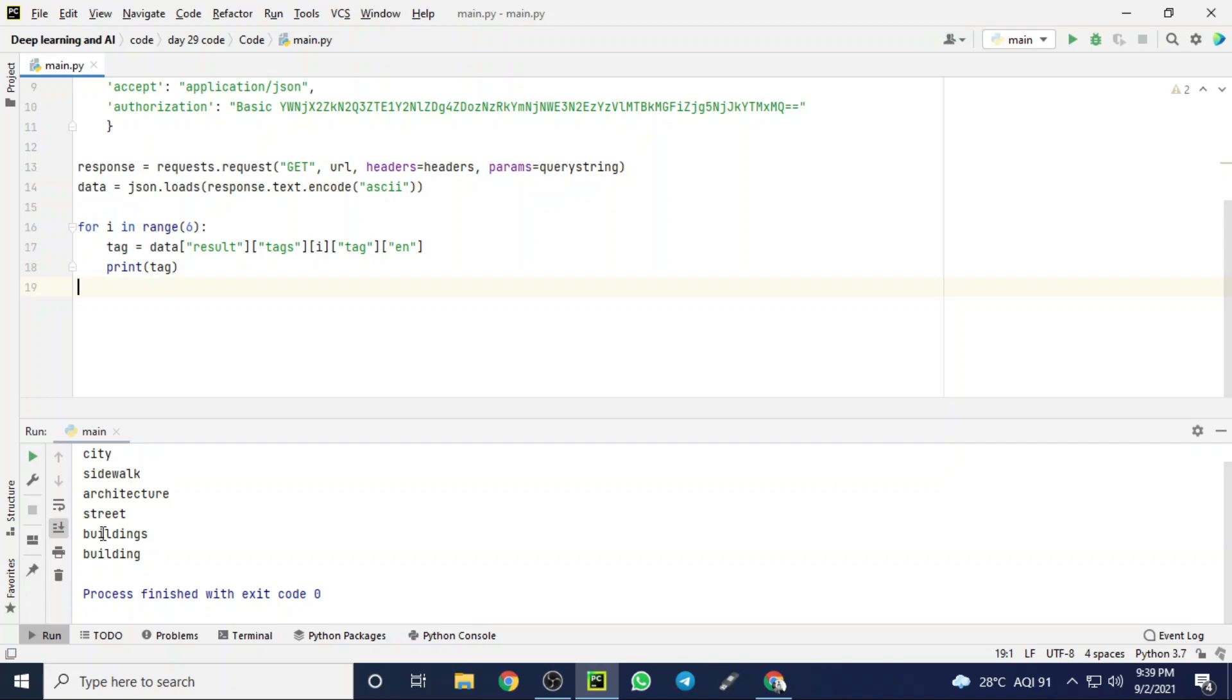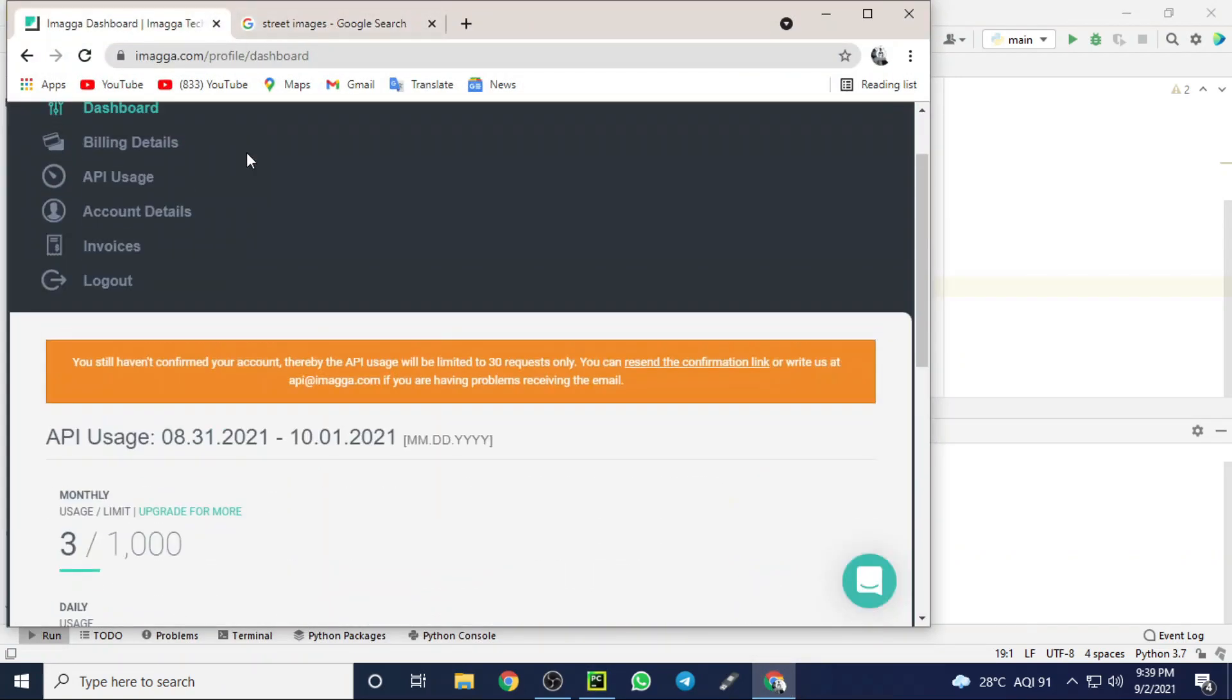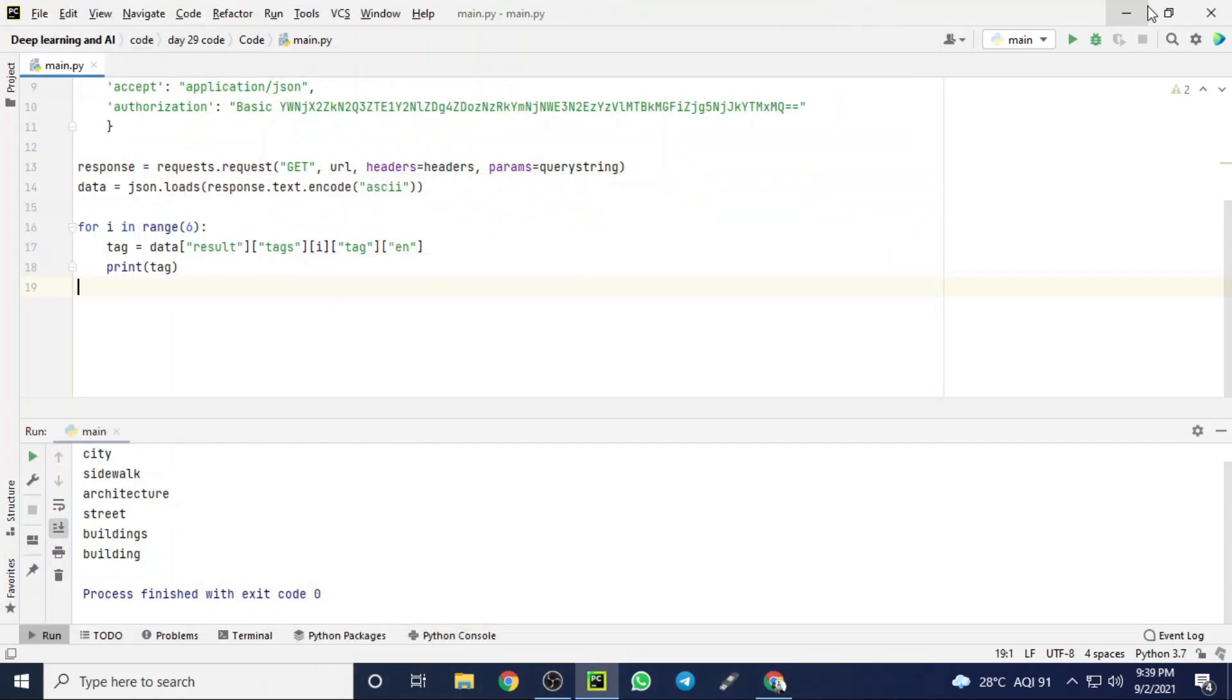Here our code doesn't do anything. The code is requesting the Imagga cloud to do image classification. That is called cloud computing. We are just requesting that cloud using our program.